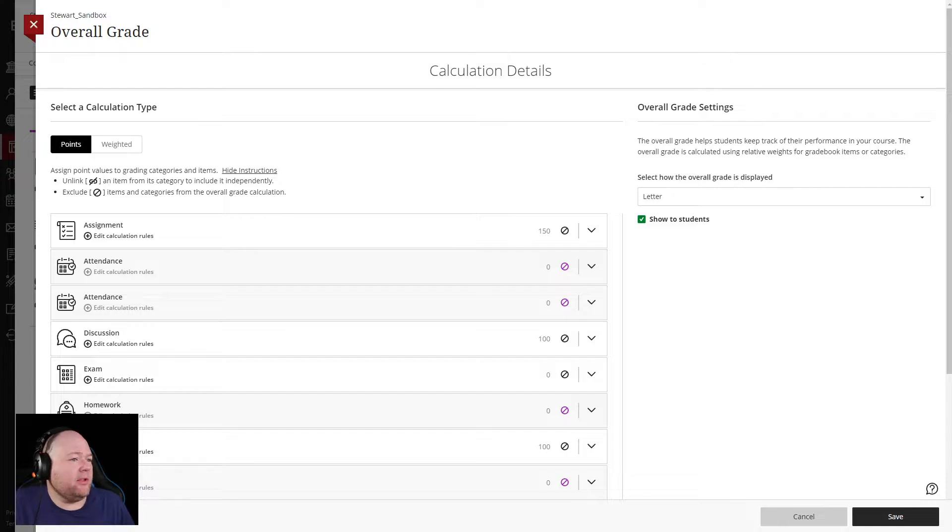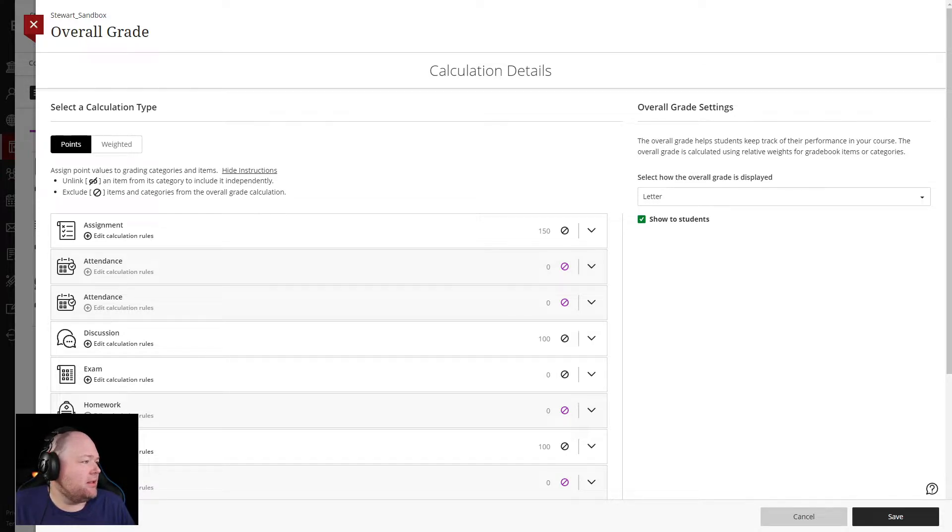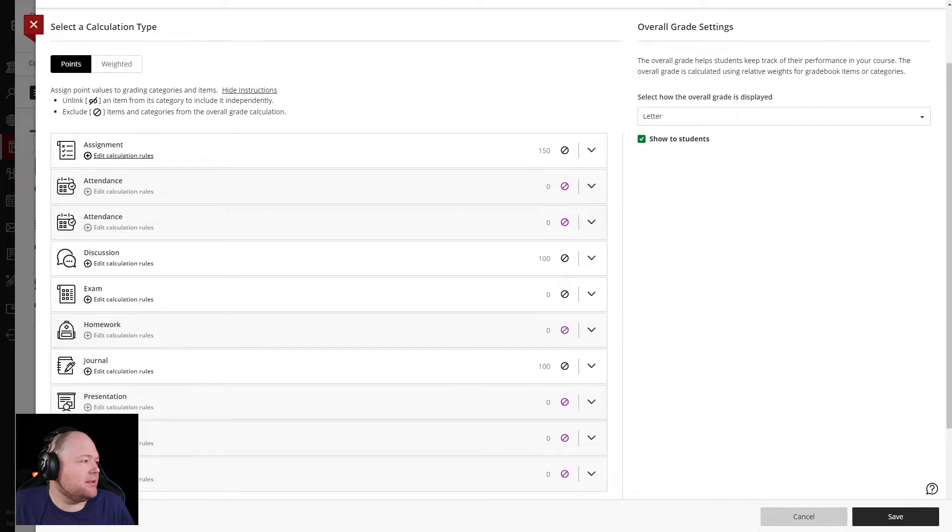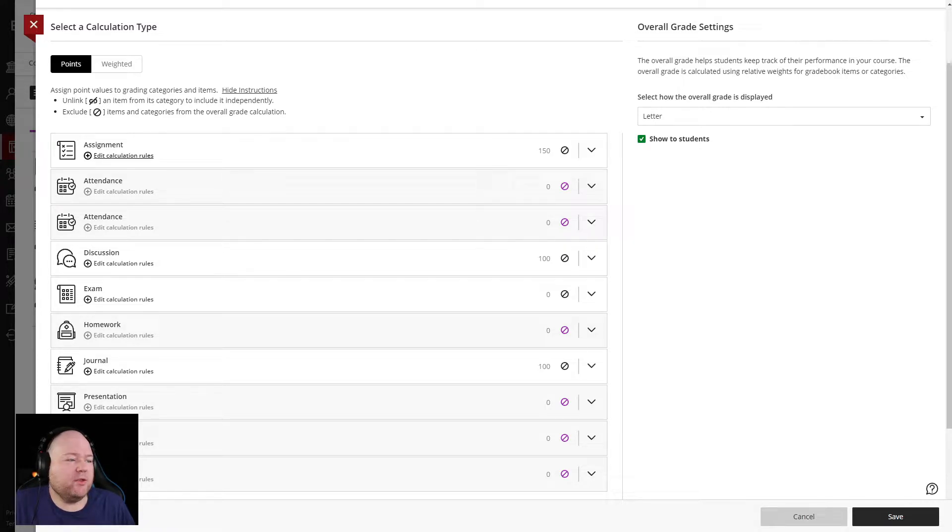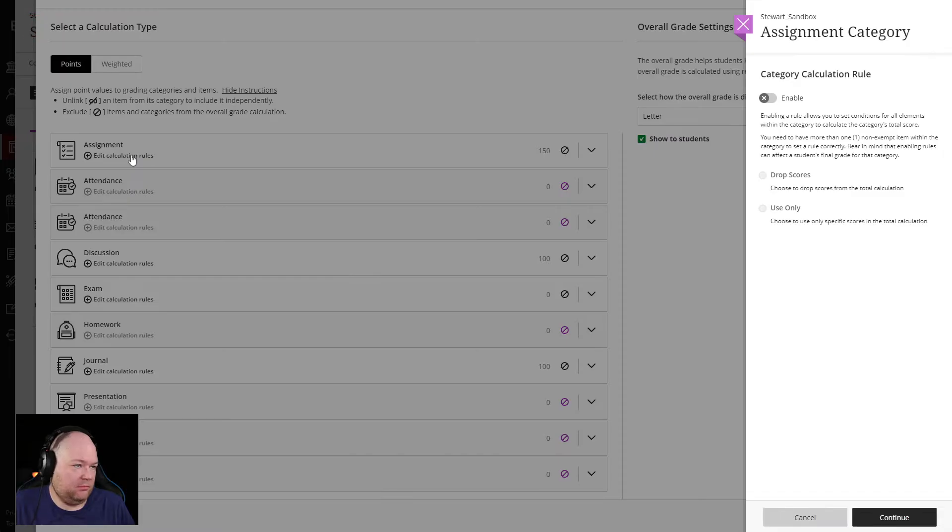So if we look over here, what you end up getting is, let's take this assignment category and under it, you have this edit calculation rules. So if we click on this, yes, there we go.